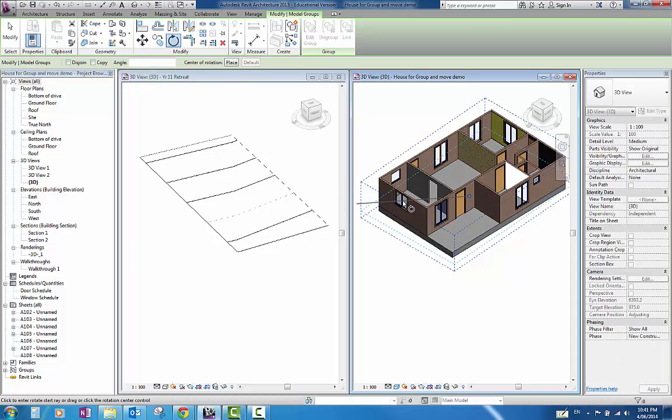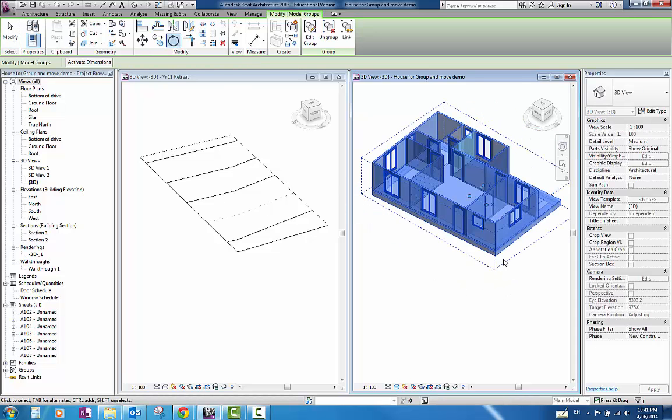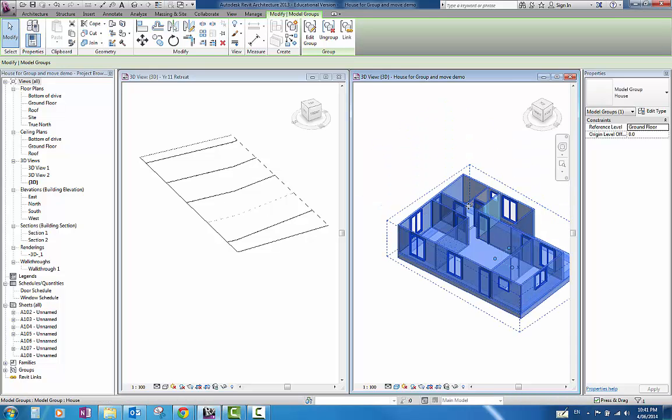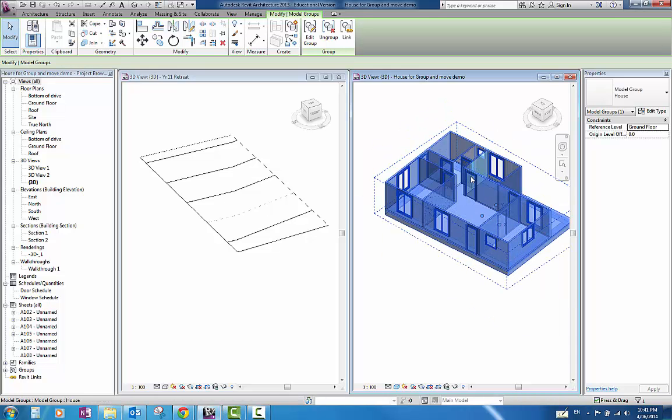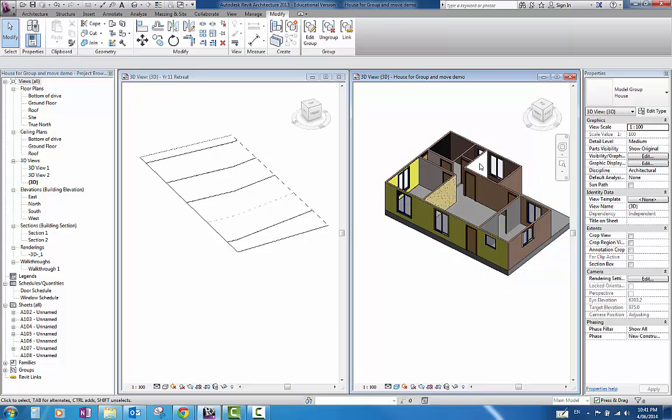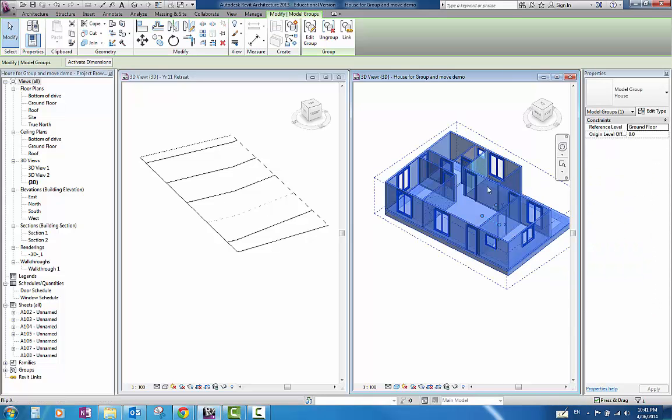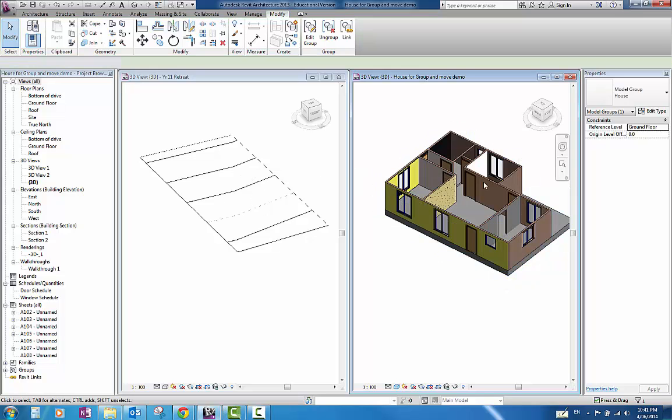I can rotate that, manipulate that, move it anywhere that I want to and it all moves at once. I can no longer select an individual wall. So I know I can confidently copy and paste that and manipulate it over here.